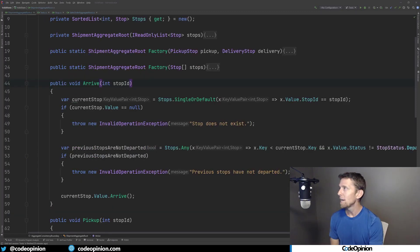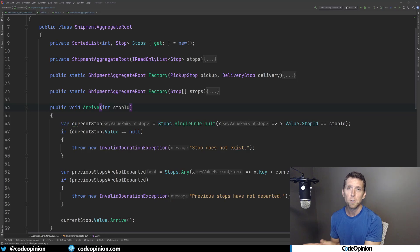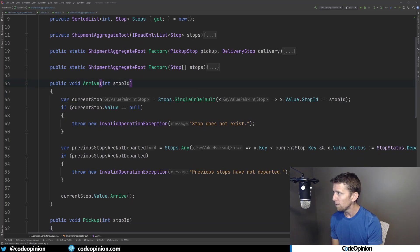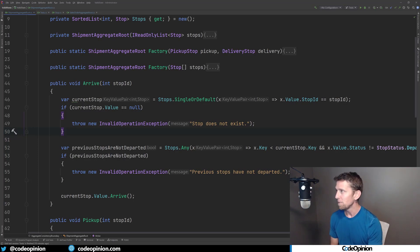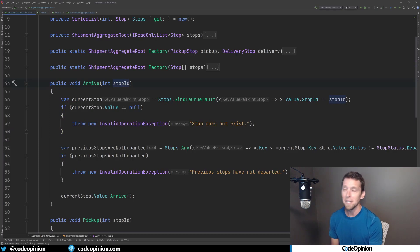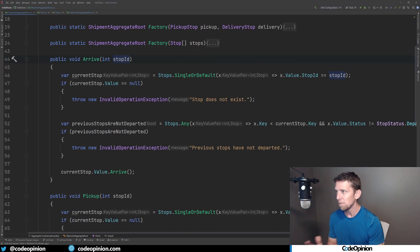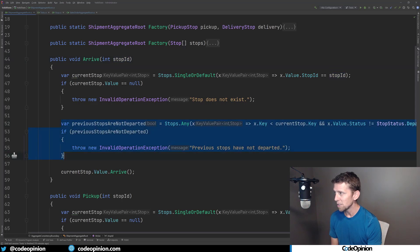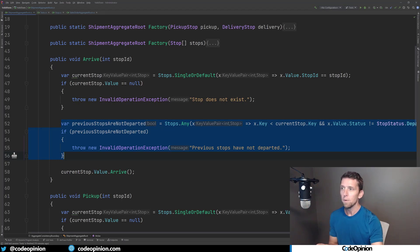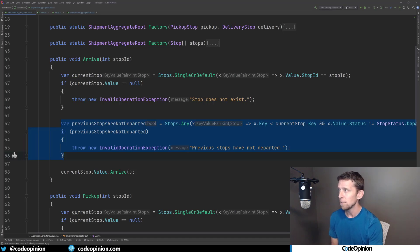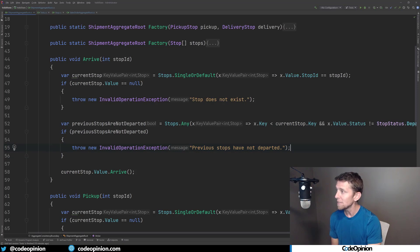So looking at my shipment aggregate route again, I mentioned that the shipment has to go through a certain progression, meaning the stops have to go through a certain progression in order. For example, if you look at my arrive method, the first piece of logic that I have here is really superficial. It has really nothing to do with my invariants. It's just kind of guarding to make sure that the caller, whatever stop ID that they passed in, that stop actually exists for our aggregate. Now you're going to have some of this logic that is kind of superficial, guard clause type logic. And that's fine. But when we're focusing on the invariants of the things that I want to make sure in a consistent state, this is the logic that's going to keep it in a consistent state.